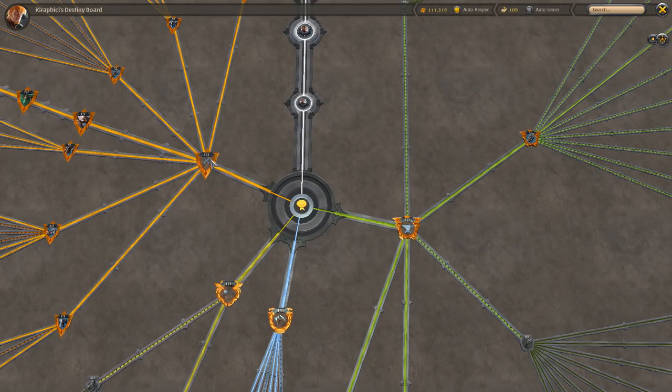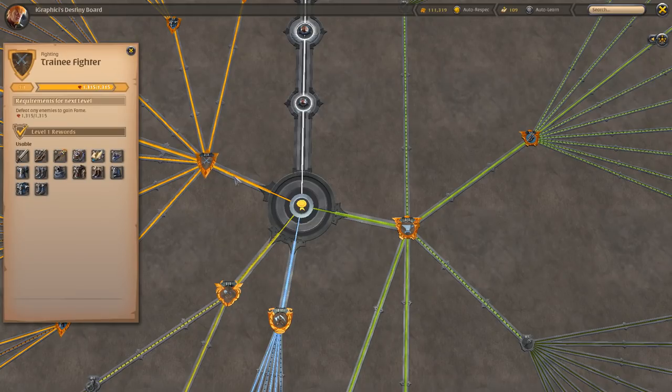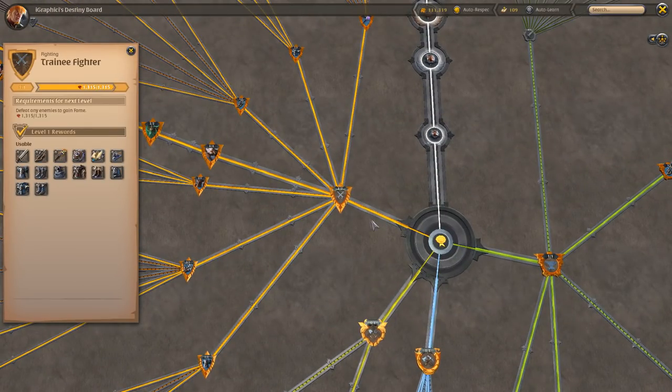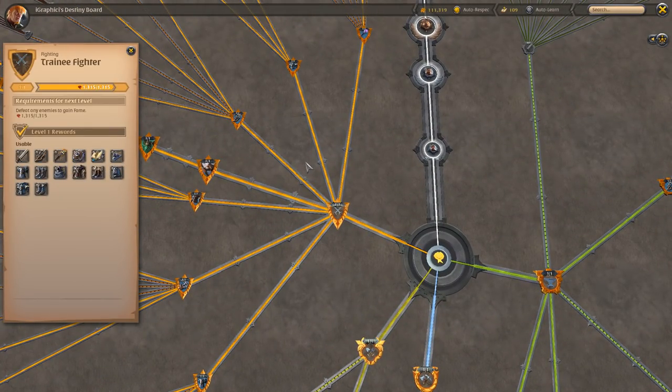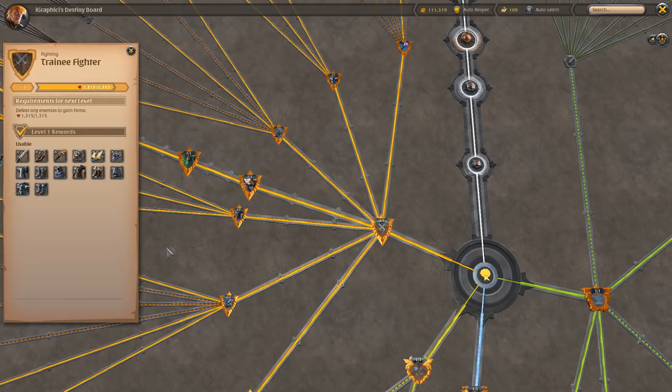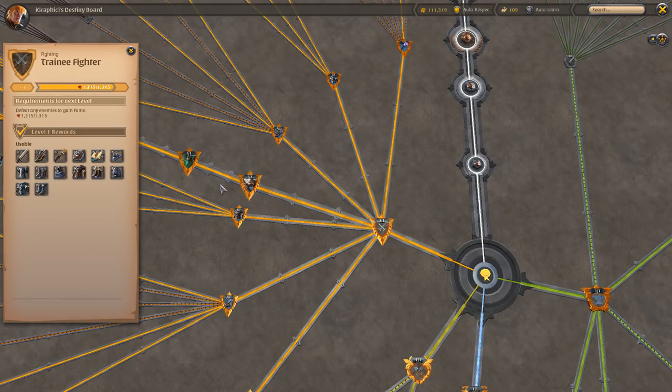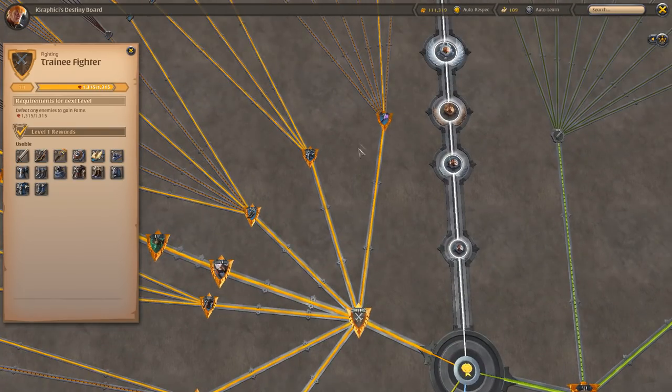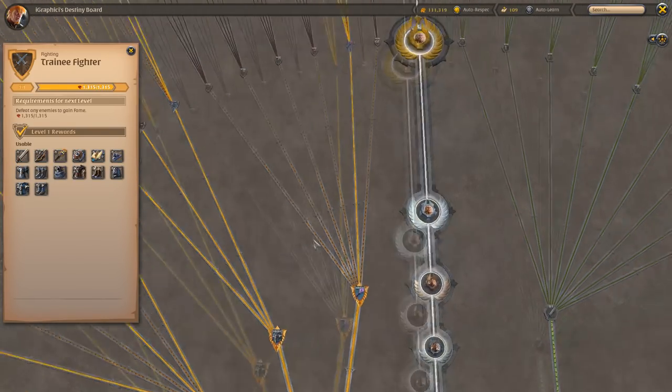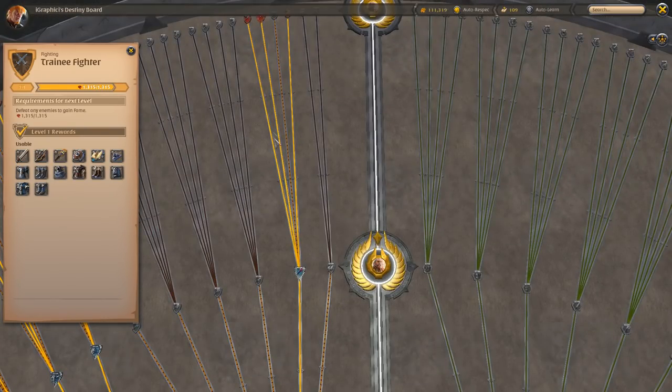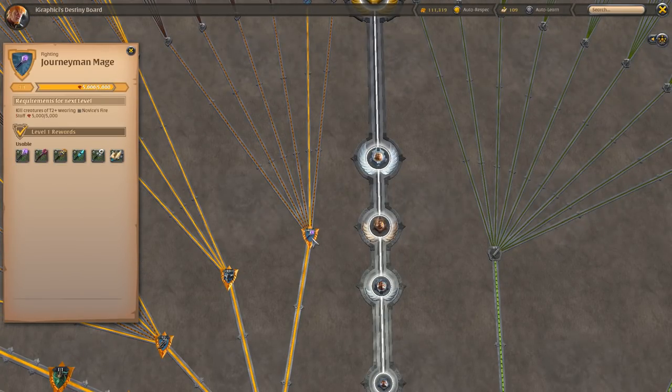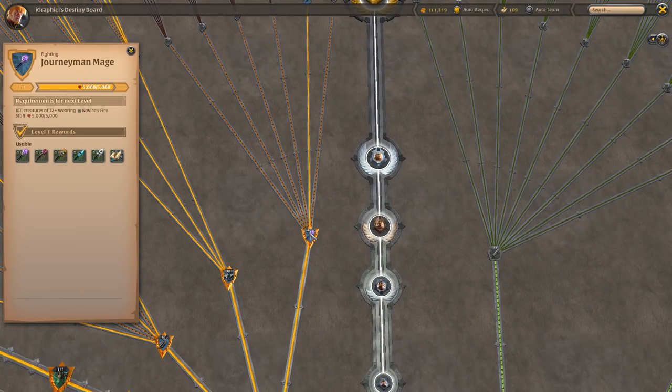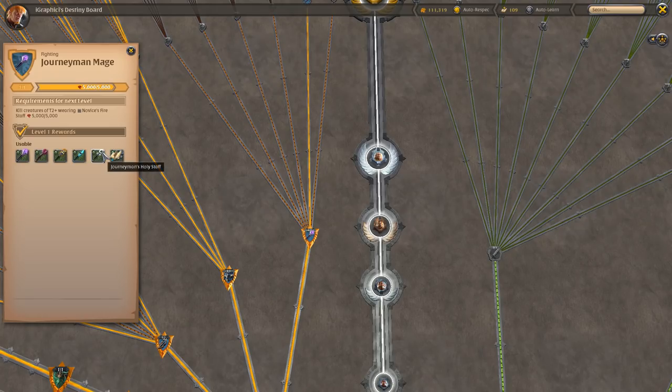Let's take a look at this left side over here. We have the Trainee Fighter. The Trainee Fighter is the path to start looking at where you want to start putting your spec into. Let's say I'm running a staff or a mage, I'm going to run a Journeyman mage.